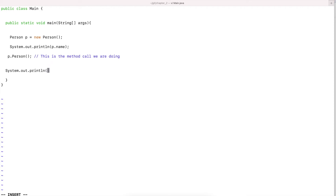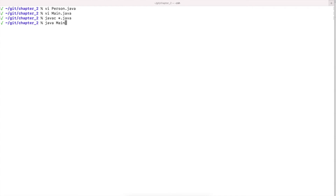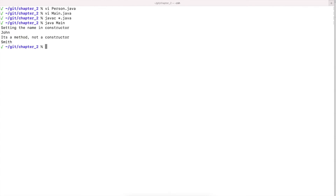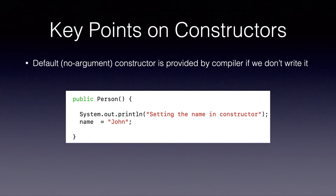In Main, I've added an explicit call p.person() so we can see how a method call looks. The object is already created; we are just calling the person method on the person object. Running the program: first the constructor fires and prints, then we print the name John in the main method, then the explicit method call runs and the name is overwritten to Smith. Pay close attention to the names of methods and constructors so you know the difference.